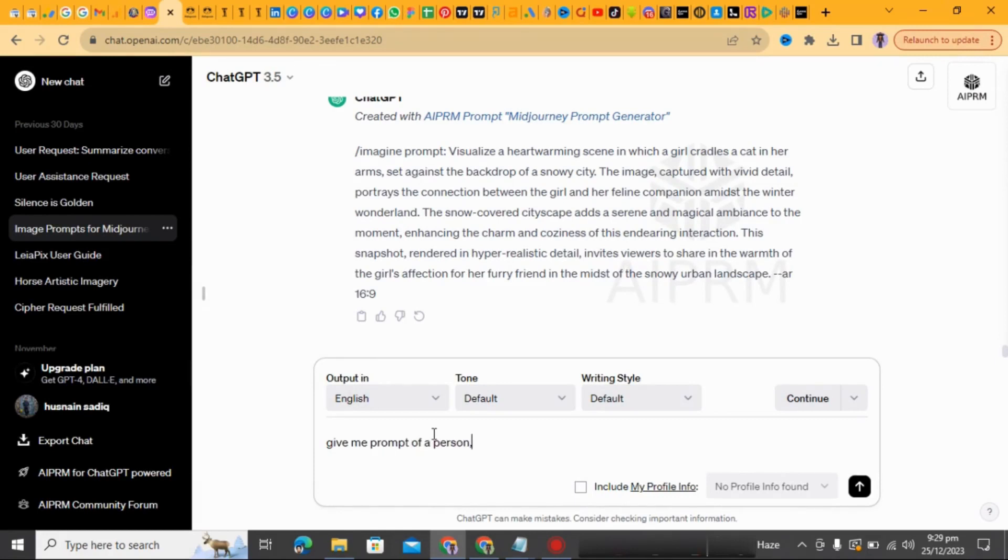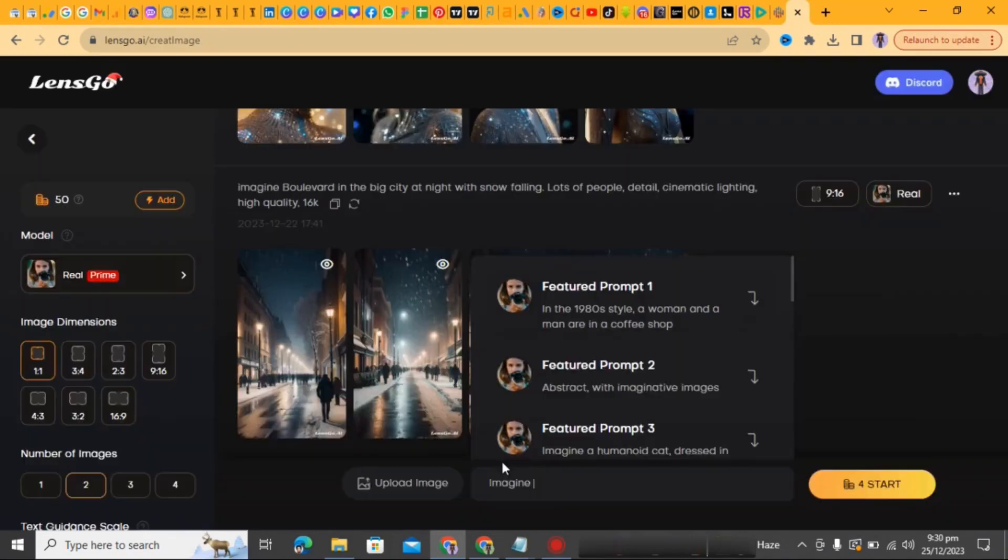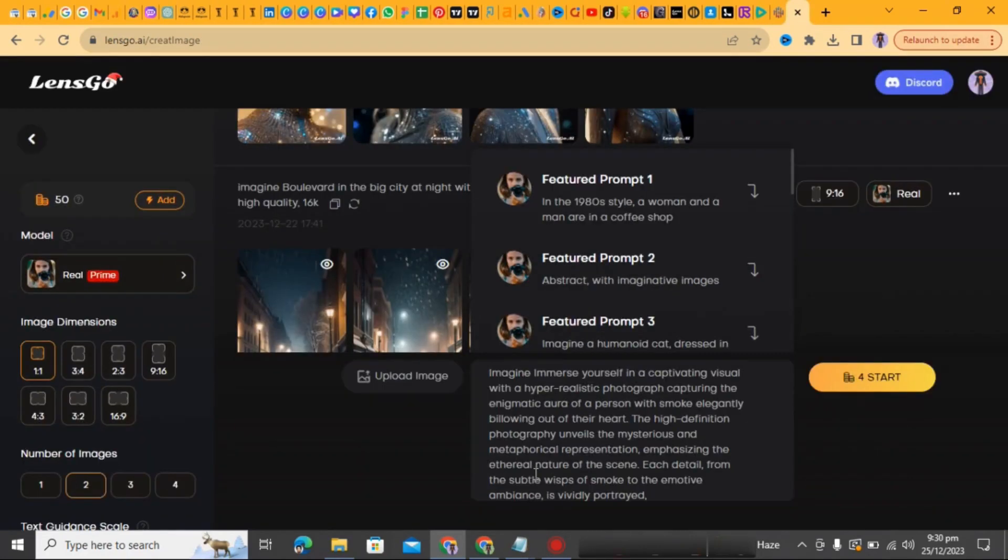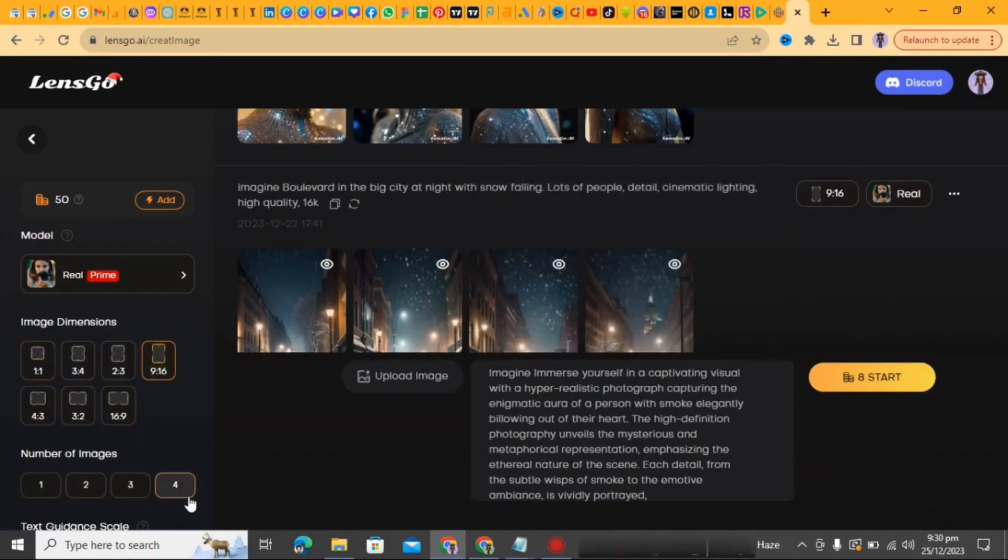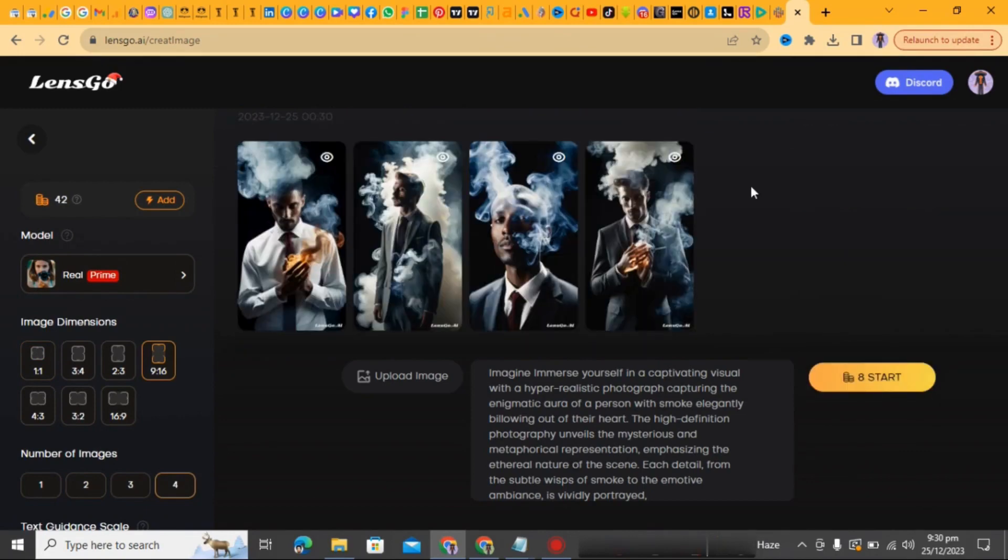Copy the prompt and paste it after imagine in lensco site. Wait for a few seconds. Images have been made. Download one image.